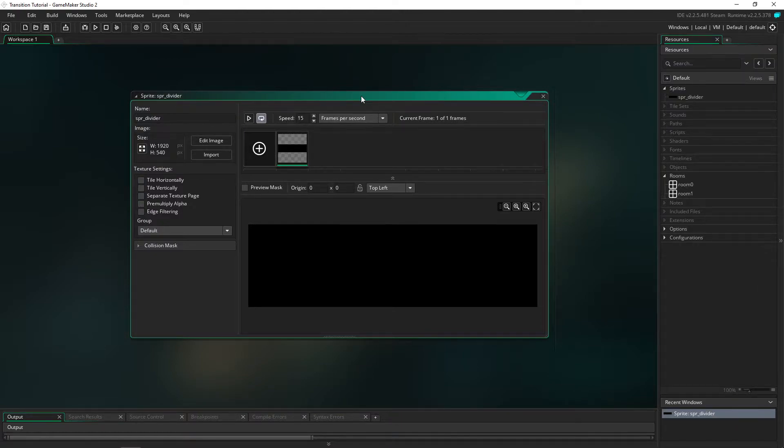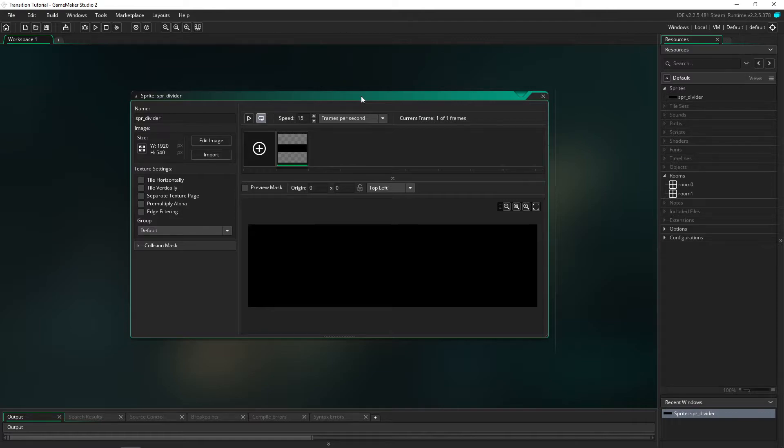It's just a nice little effect to make a different transition from just having a simple fade or just having a simple jump cut between rooms. It's going to add a little bit more game feel to your game.